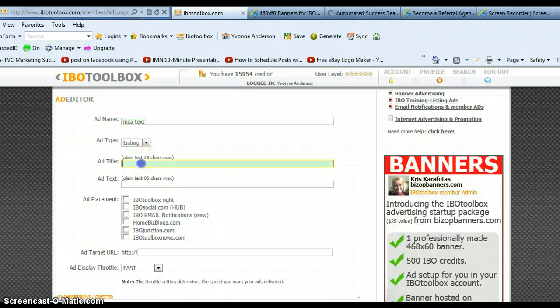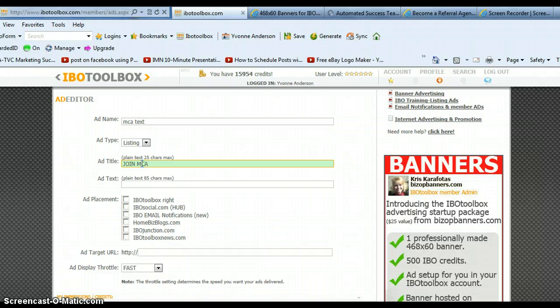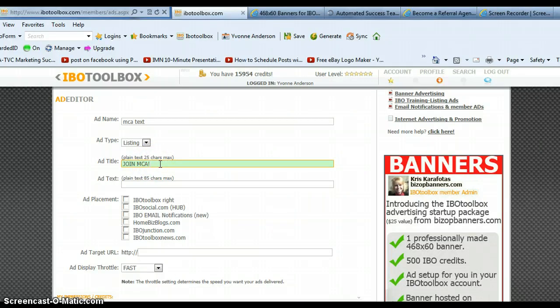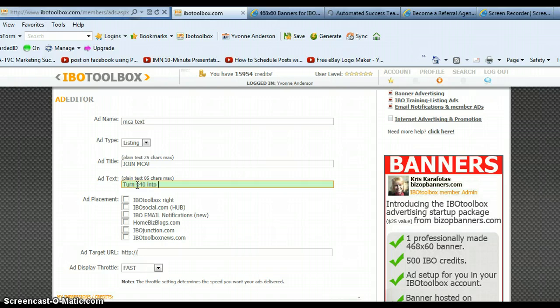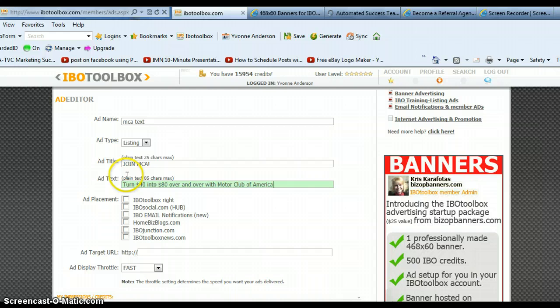Leave it at listing if you're going to do a listing ad and then just create an ad title. We're going to say join MCA and it tells you right there you can only use 25 characters in this box. So just join MCA and then go down to your ad text and you're going to use 85 characters. So let's just type something in, turn $40 into $80 over and over with Motor Club of America.